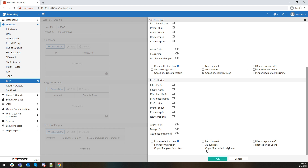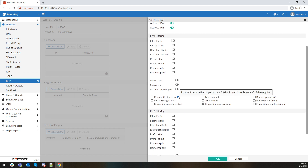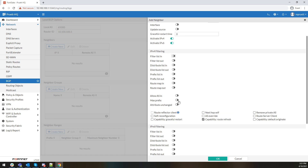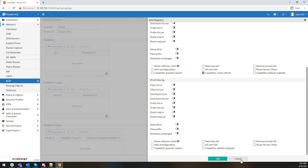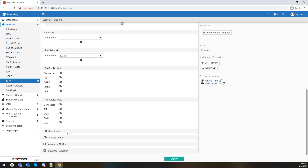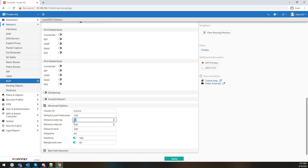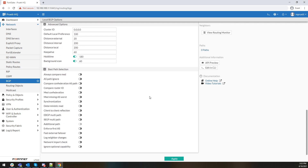They have some visual texture to them, so you're able to look at them and wrap your head around them. You can come down and set your distances — both internal and external — your local preference, and your hold-down timers without having to touch the CLI. One of the biggest things is you can choose how you want to do your best path selection. Instead of having to log into the CLI and do config router BGP, set eBGP multipath enabled, and all that stuff, you just configure it within the GUI. Maybe you want fast external failover, maybe you'd like multipath — you just check the box.